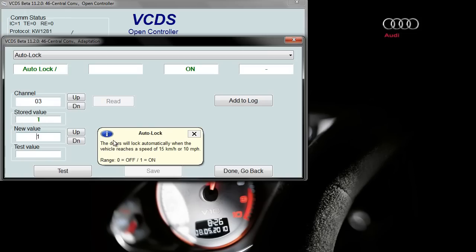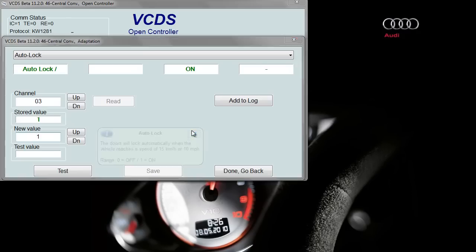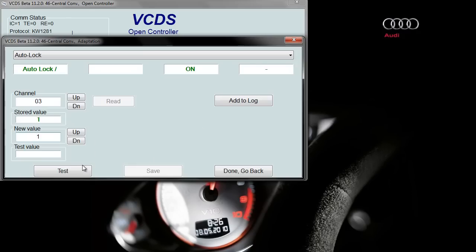What you need to do then is select the value you want in new value, whether it's one for on or zero for off. Click test, click save.